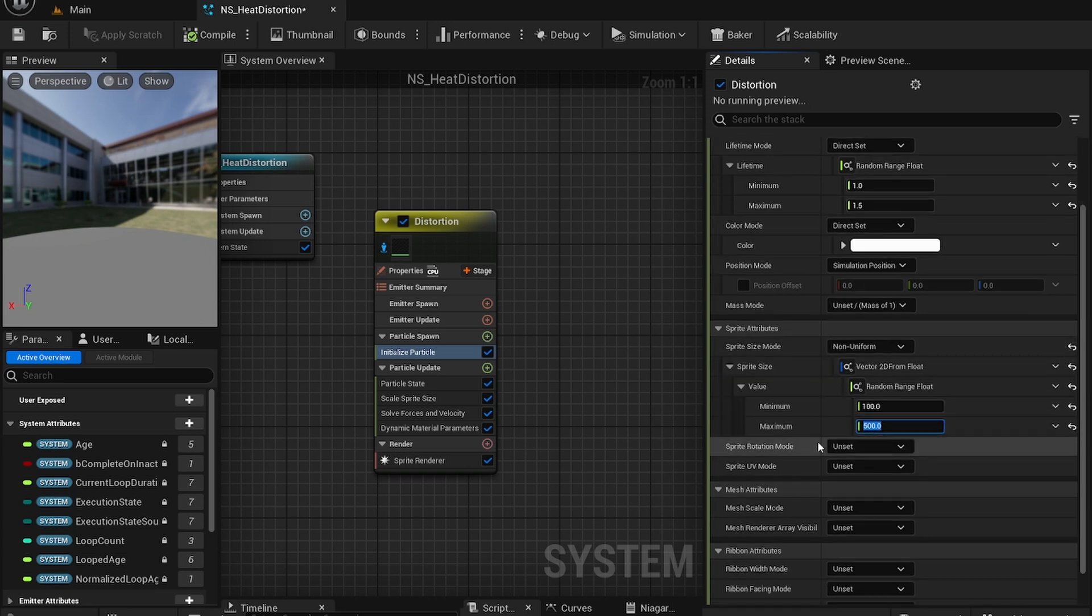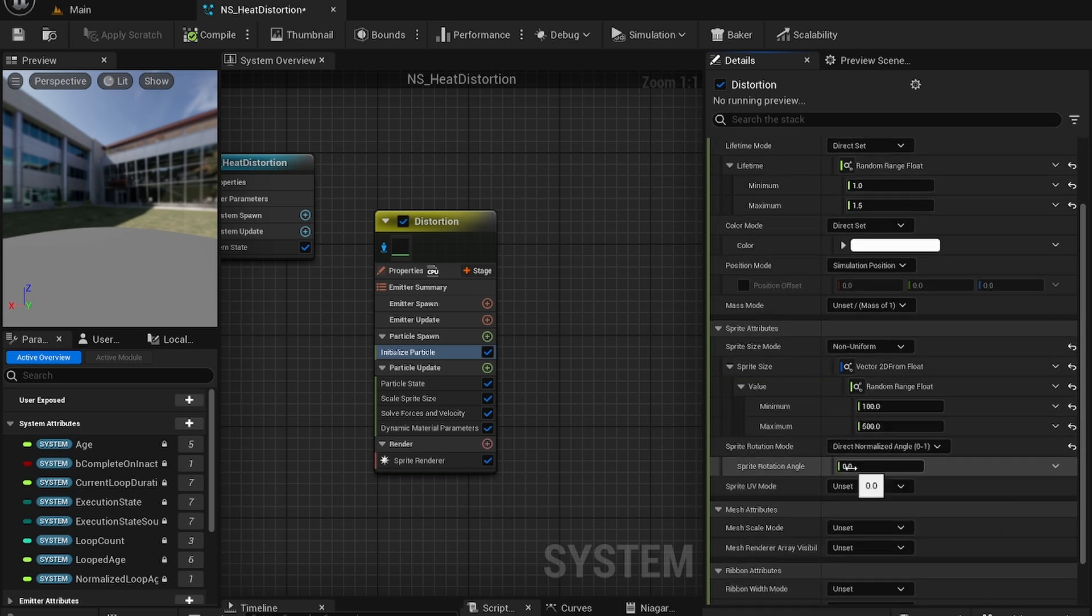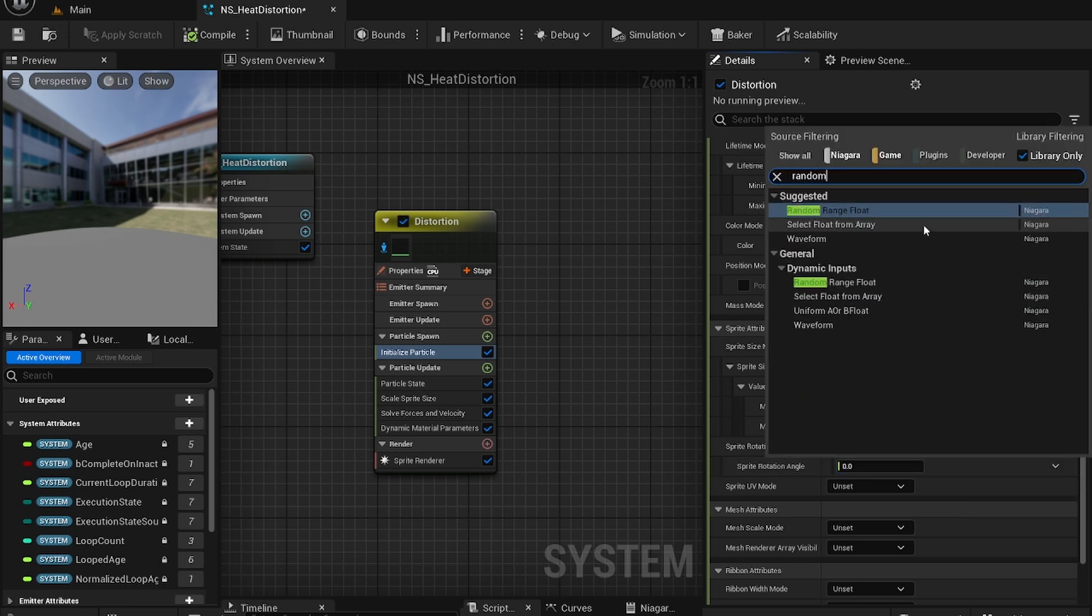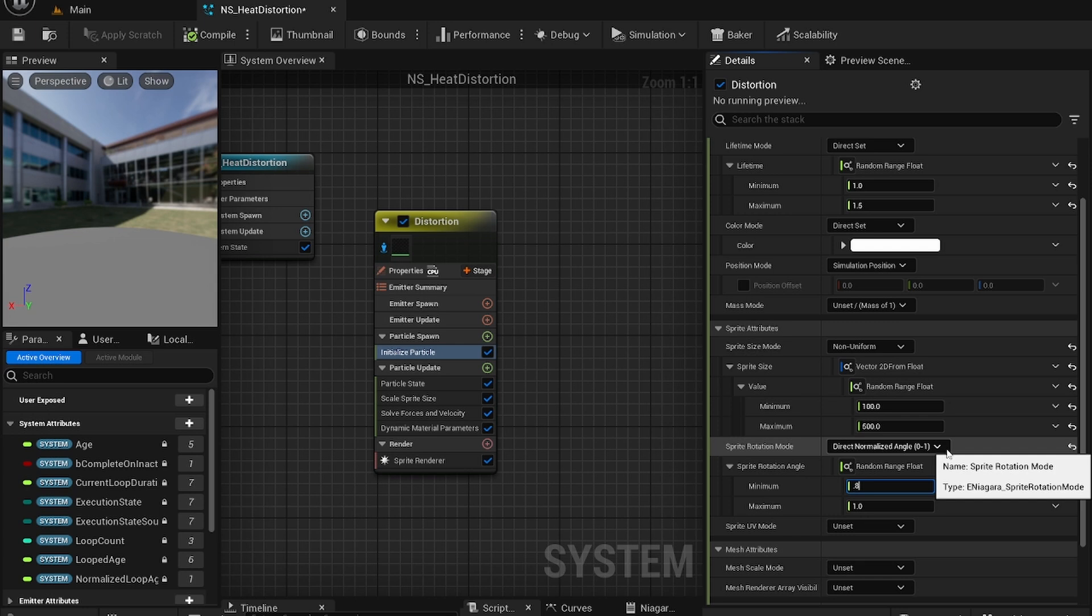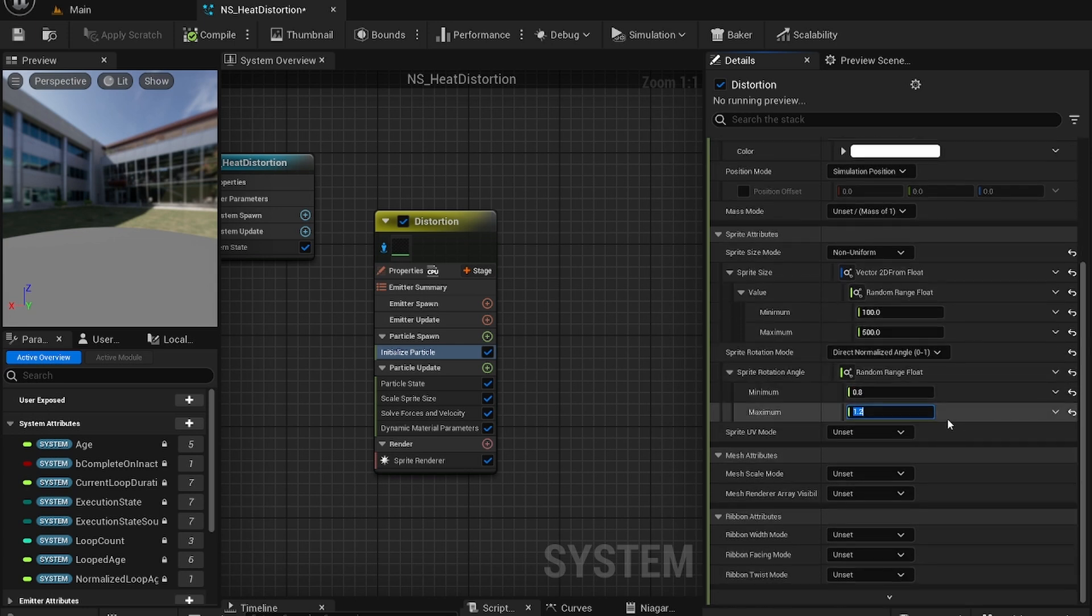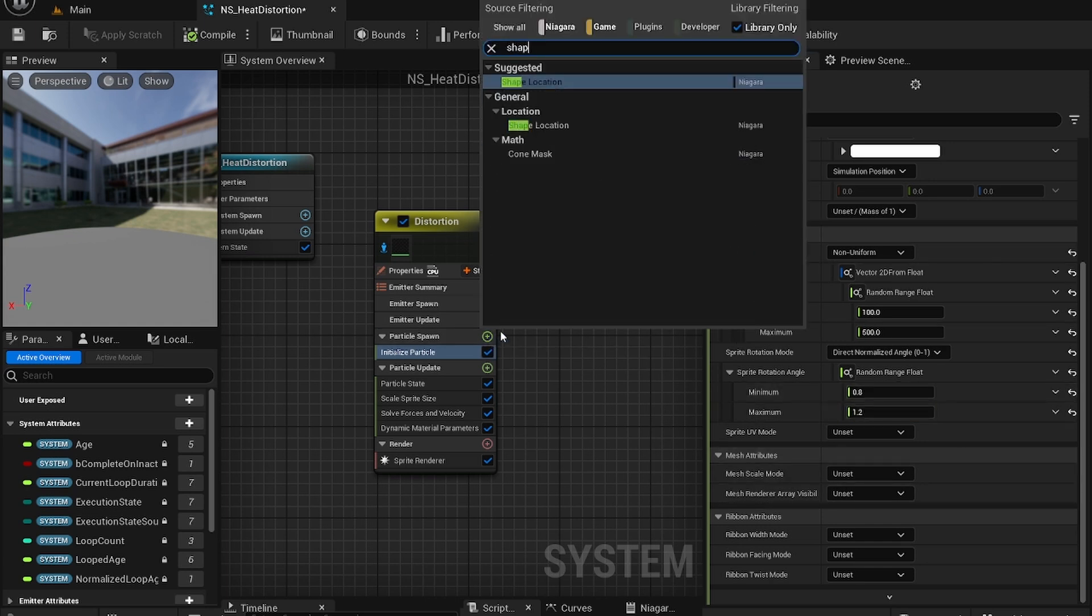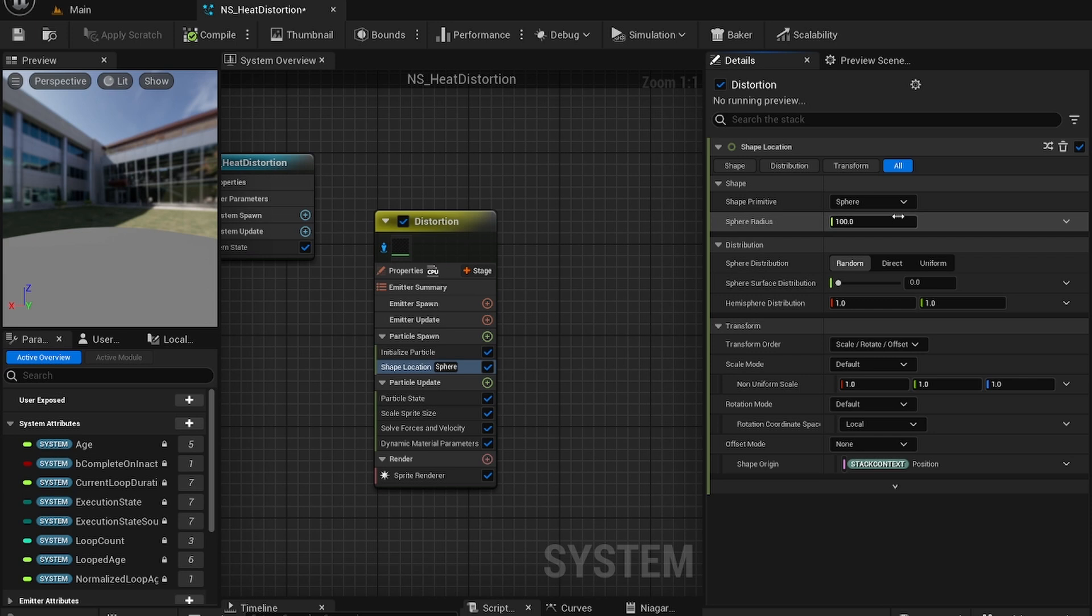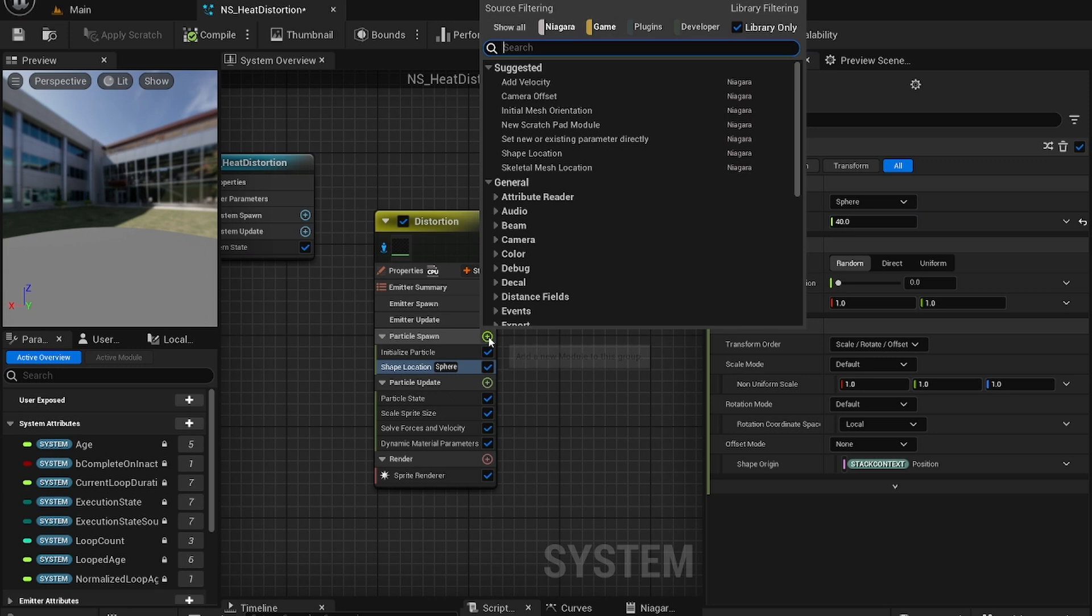For the rotation you want to use a direct normalized angle and change the rotation angle to random range float again. Let's set the range to 0.8 and 1.2. I think we're done with this part. So let's add another. Add shape location. This will be a sphere and the radius will be 40.